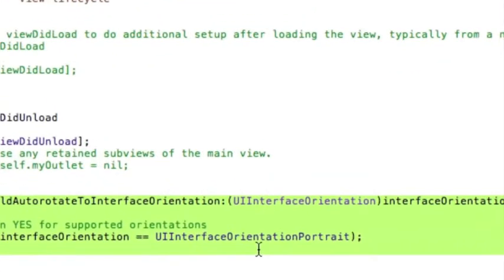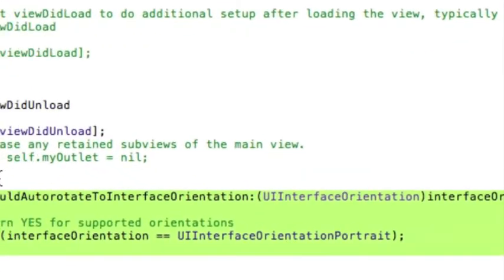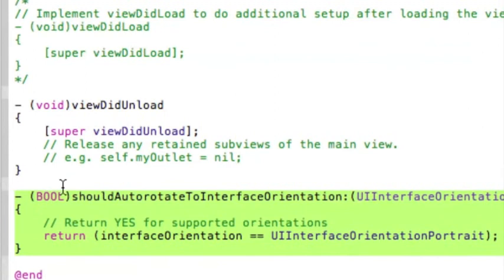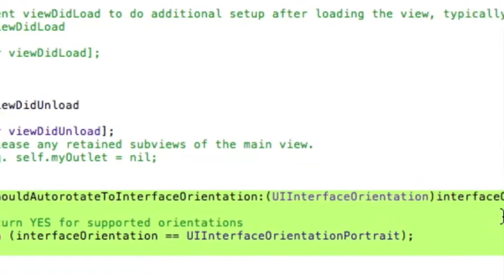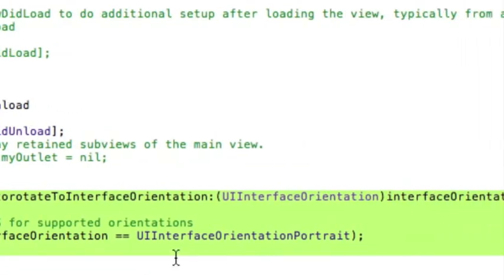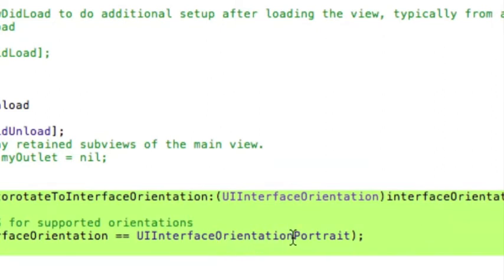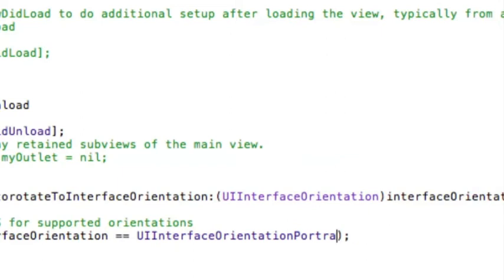So I'm going to zoom in. And in here where it says bool shouldAutoRotate to interface orientation and where it says UI interface orientation portrait, you just change the portrait to whatever you put on your plist. So on our plist we put landscape.